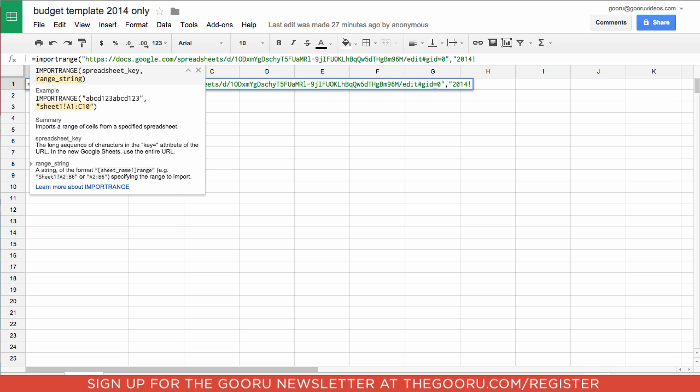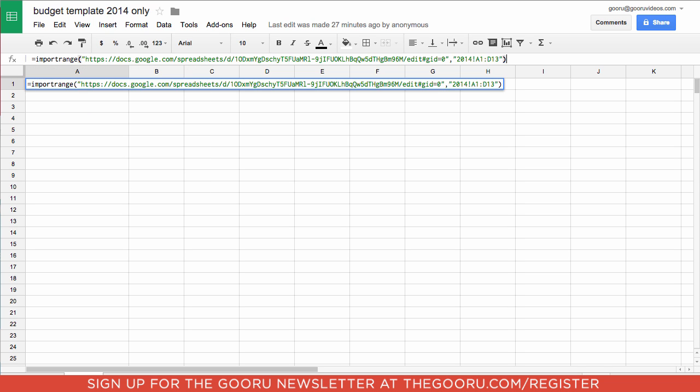And then the cells we'll be importing are A1 and we'll put a colon through D13. And this is also in quotation marks. And we'll close the parentheses and then press enter.